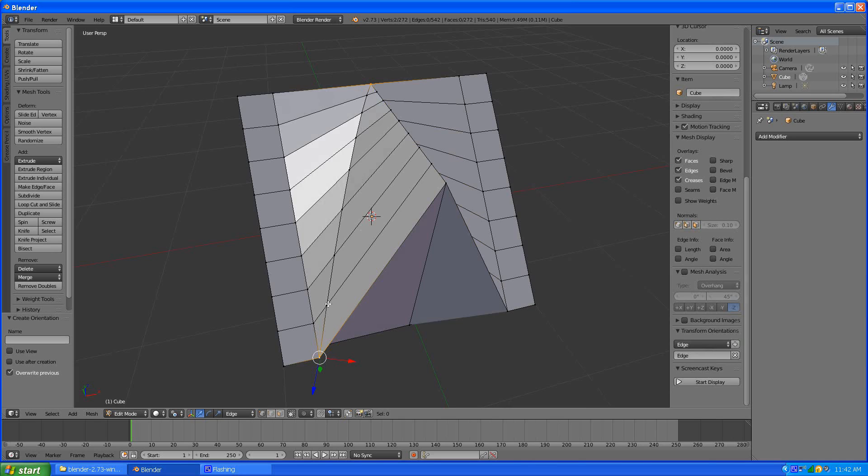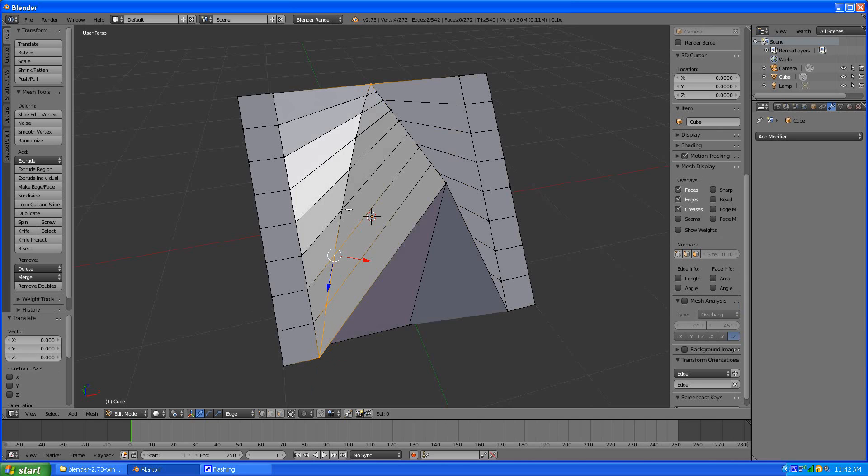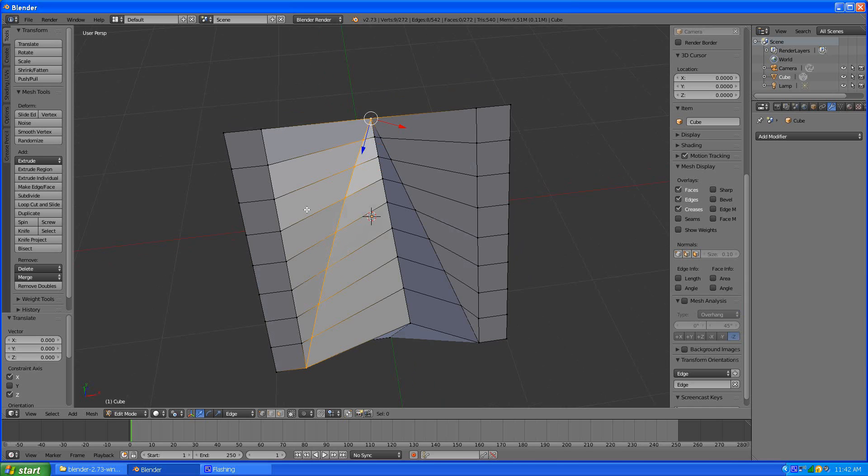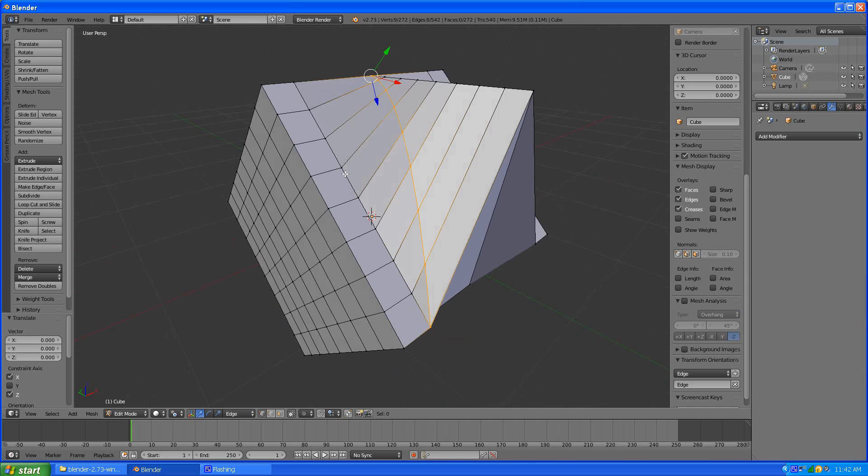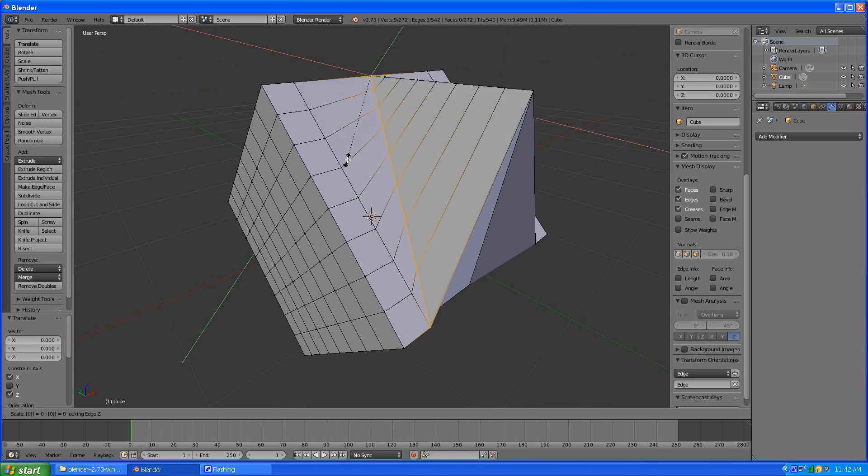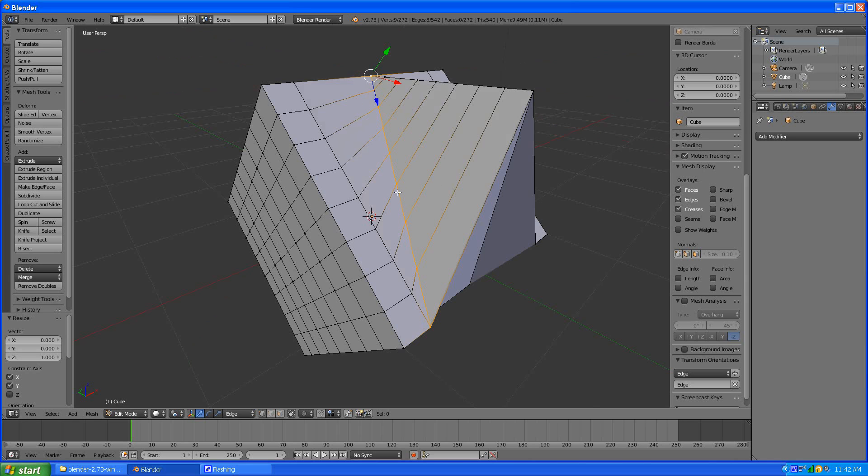So now we have that edge defined and we can do the same thing. Handles are in the way a little bit but no big deal. S shift to z shift to z and zero and boom. Like that.